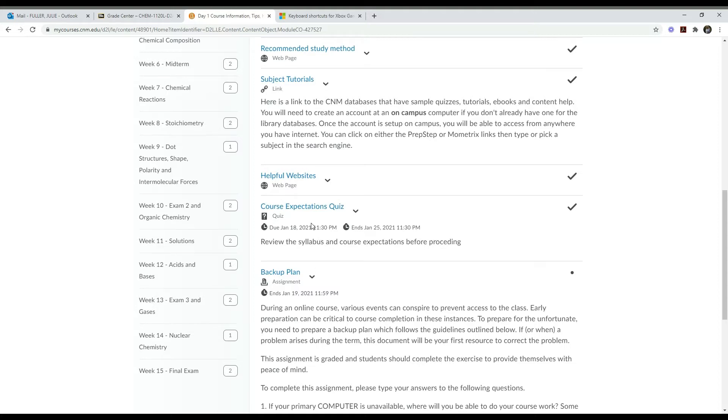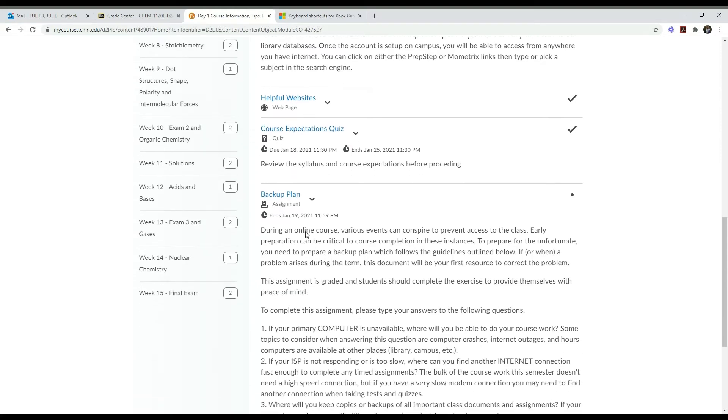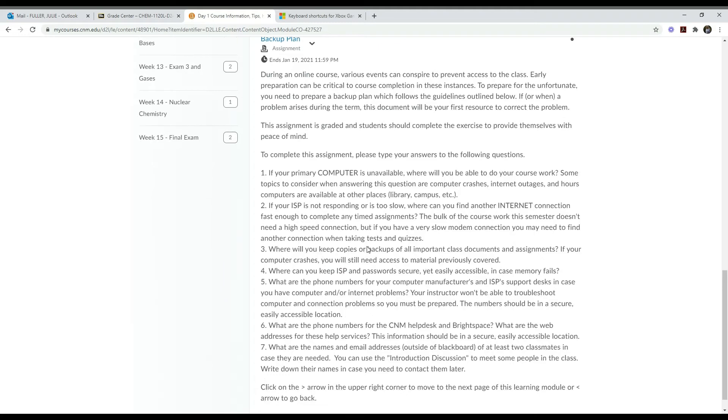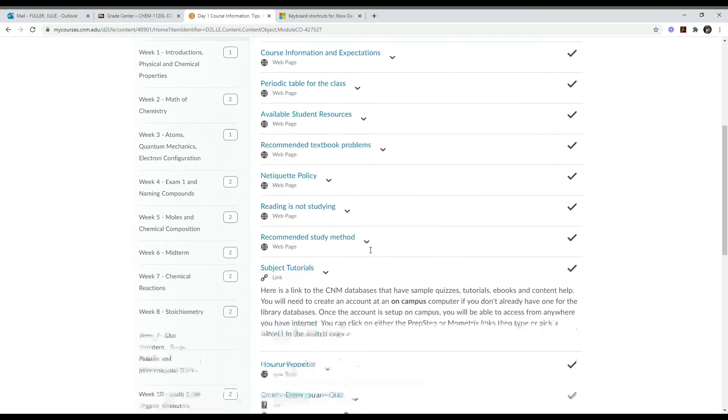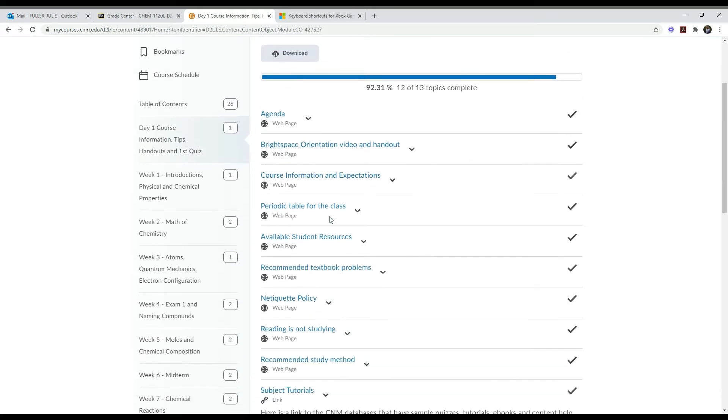The recommended textbook problems has them all listed for the whole semester, but each week will also have them. Then there's netiquette policies and some study tips, and it ends with the assignments. This is the course expectations quiz. You'll want to take this quiz. You get three chances to take the quiz. Be sure you've read the syllabus and the course information first, and then you can take the quiz and then the backup plan assignment. These are the two assignments you need to complete for a grade in this learning module.